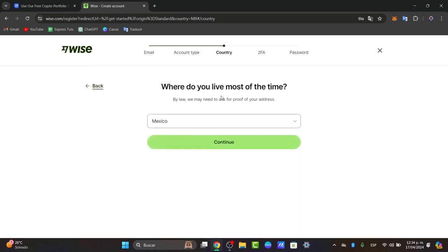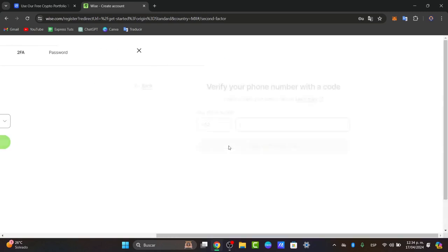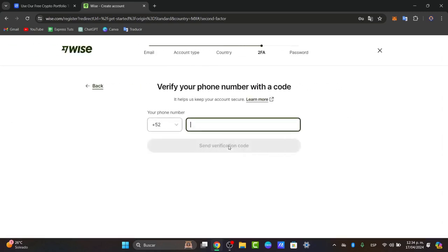Now it's really important to choose where you live most of the time. By law, they may need to ask for proof of the address where you're currently living, and that will be it. In this case, I'm going to go for Mexico and continue.